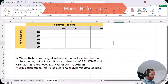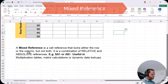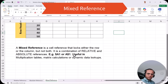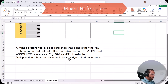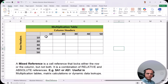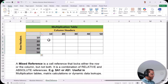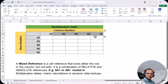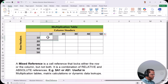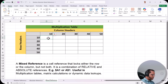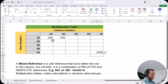A mixed reference locks either the row or the column, but not both. It is a combination of relative and absolute references. For example, $A1 fixes the column while A$1 fixes the row. It is useful in multiplication tables, matrix calculations, or dynamic data lookups. Here we're creating a multiplication table with values 10, 20, 30, 40, 50 in both rows and columns.